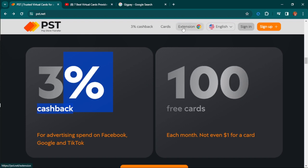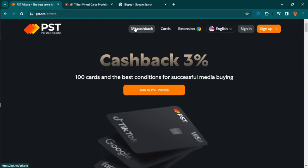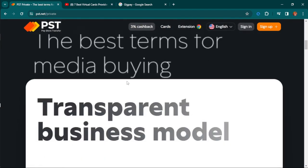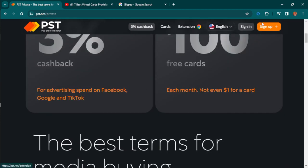With a card from PST.net you have no problems at all. You can see 100 free cards each month, not even one dollar per card, and you also get 3% cash back when you use their Google Chrome extension.